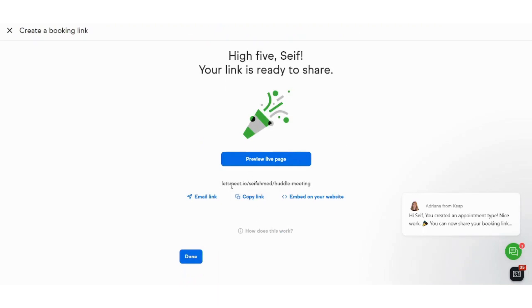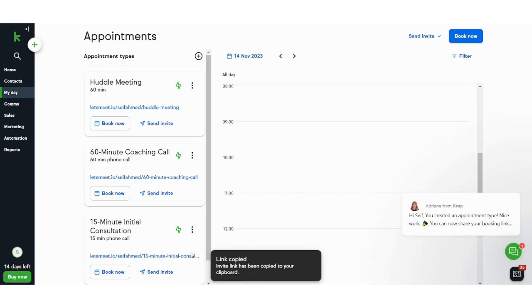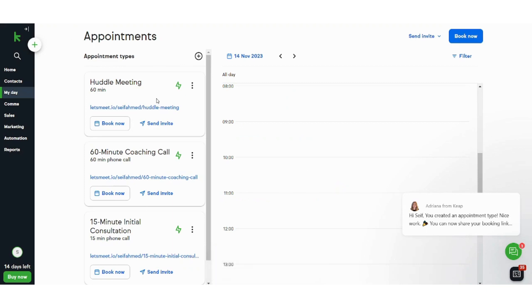And here is the link to my meeting. I can copy it, I can email the link, I can do whatever I want. So now I will just press done and here I created my own meeting.